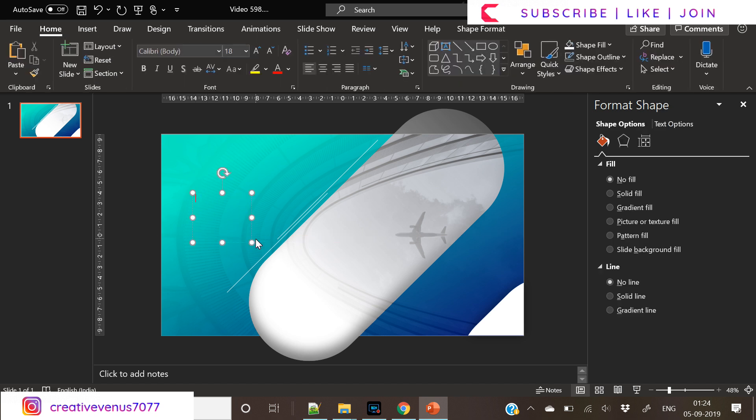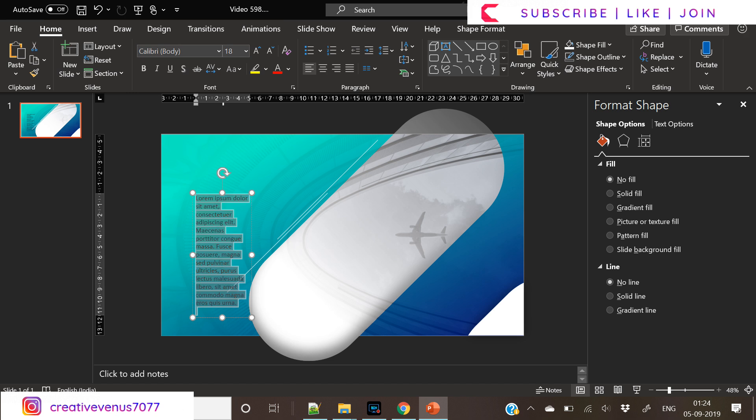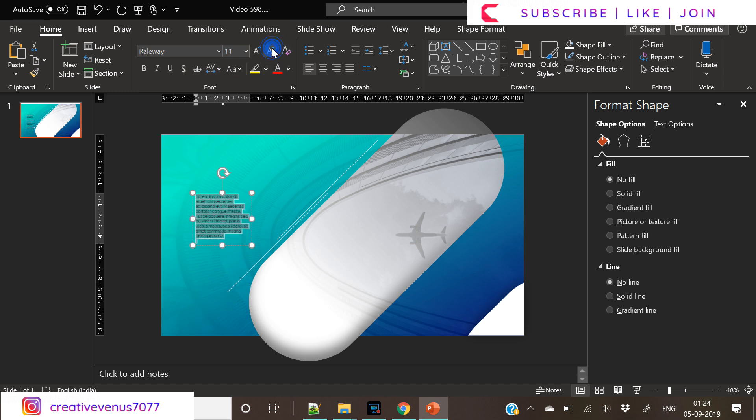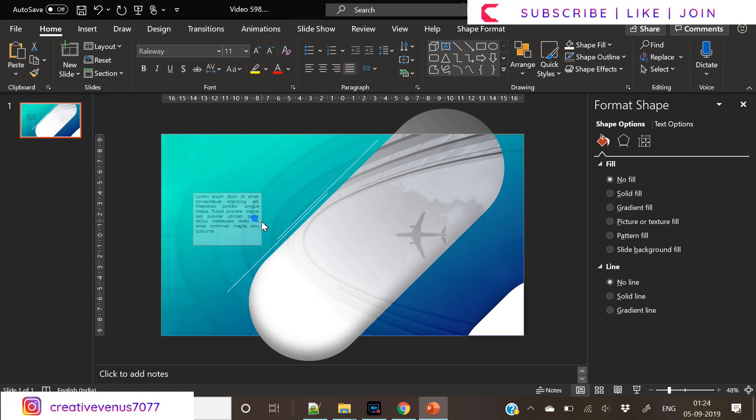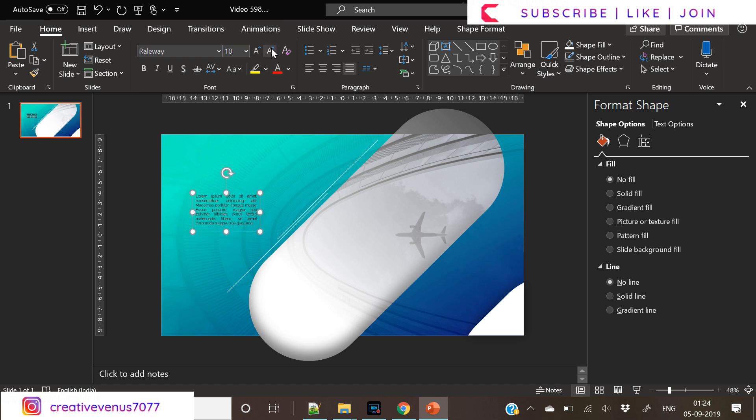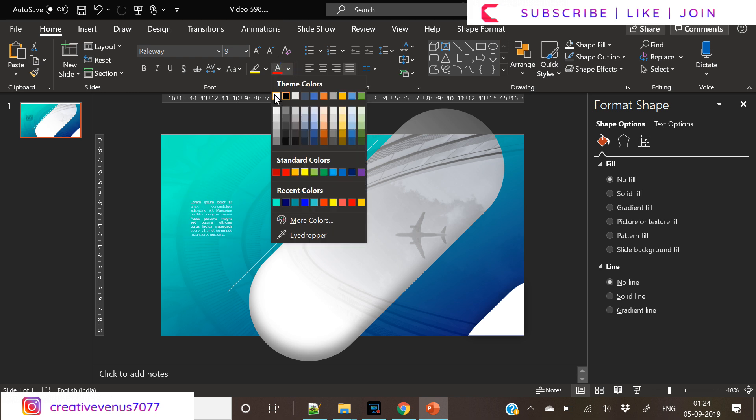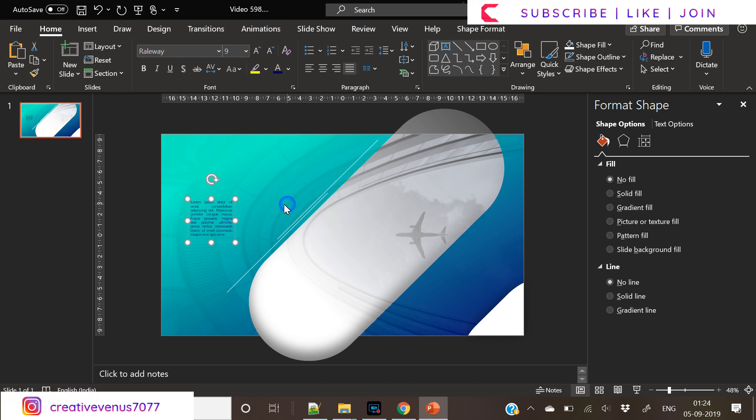Now let's write some text here. So here we have inserted some dummy text and I am using the Railway font here. Railway font is really nice and I have started using it recently. You can download it from the Google Fonts. And it's a really nice font. I would definitely recommend this font.